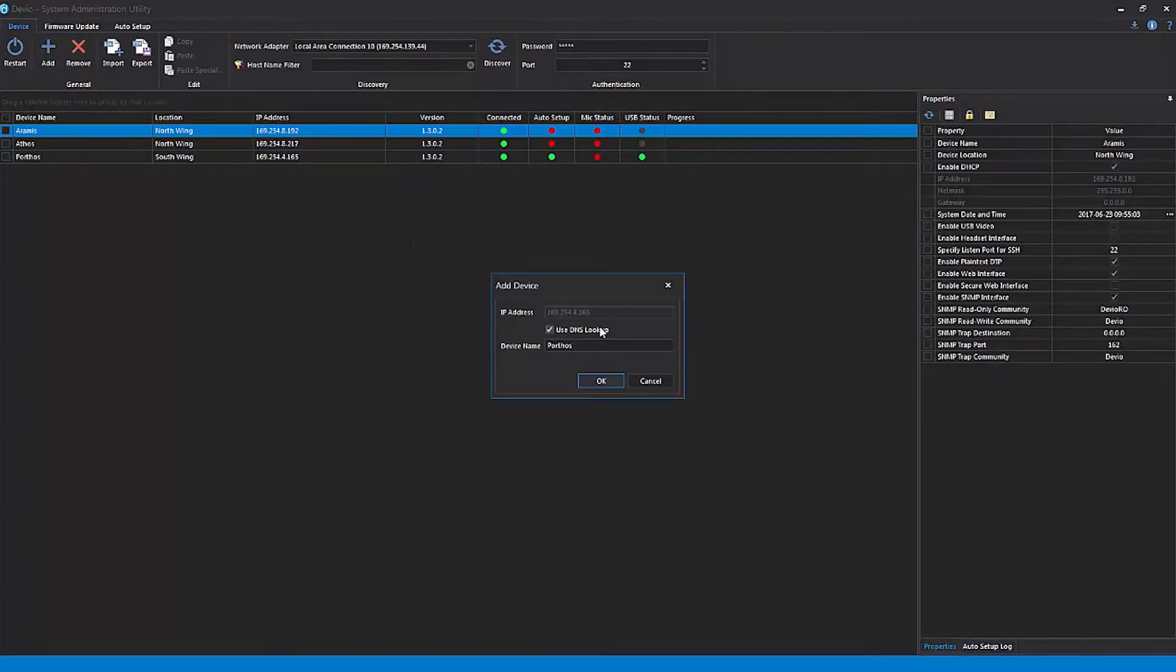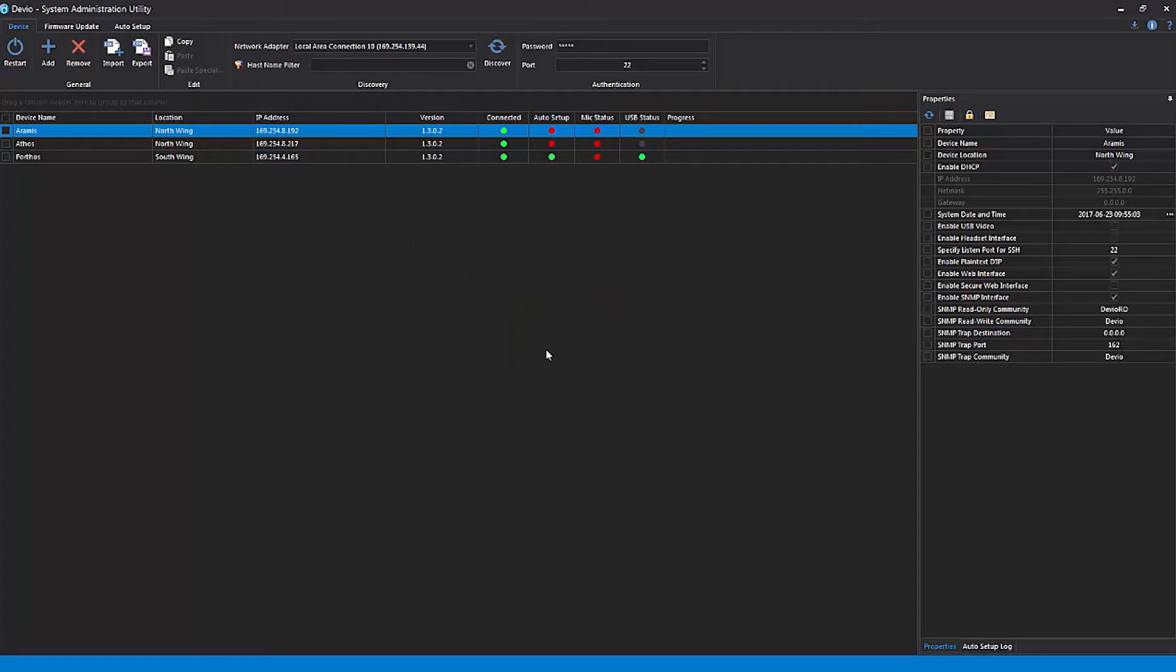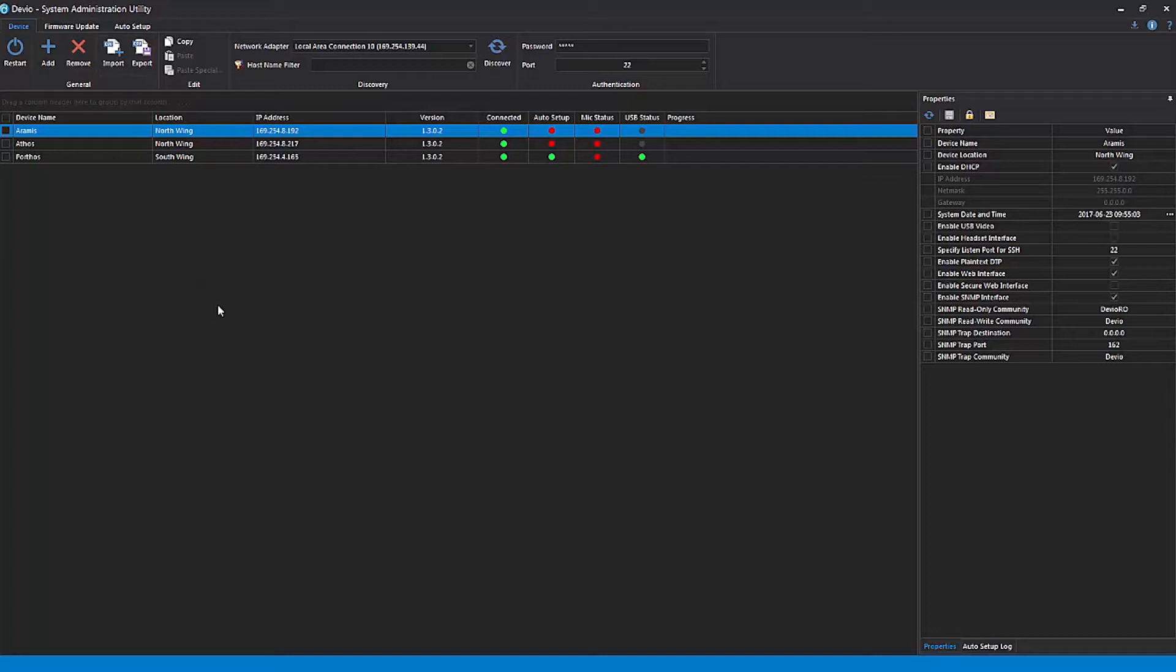You can also choose to import or export a CSV list of the devices you want to search for on the network. This can be useful for network or system administrators who might want to use multiple computers to manage the same group of Devio devices. Manually adding devices via either the Add button or an imported CSV file will also allow for device discovery across subnets.